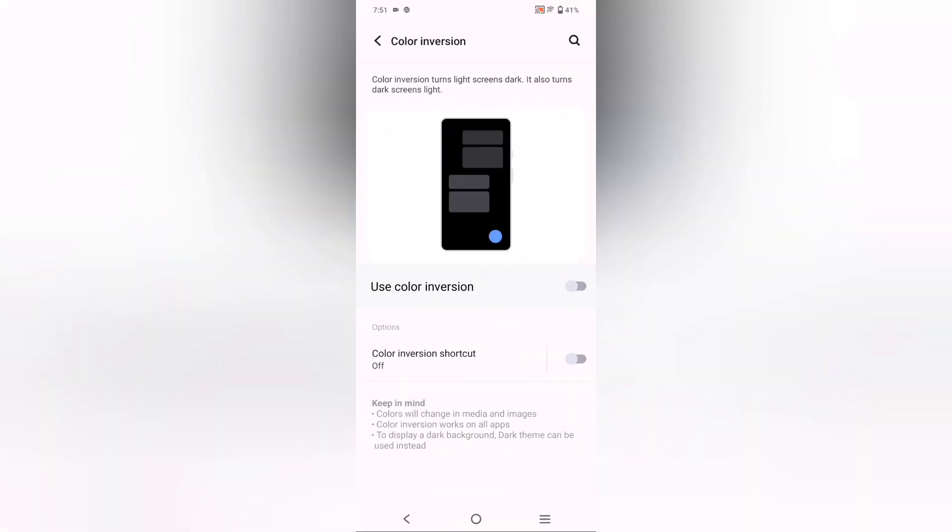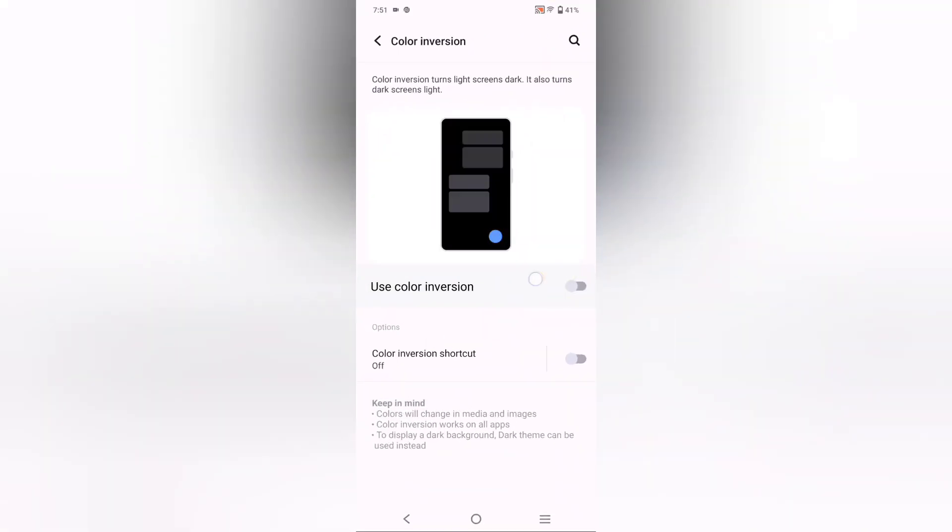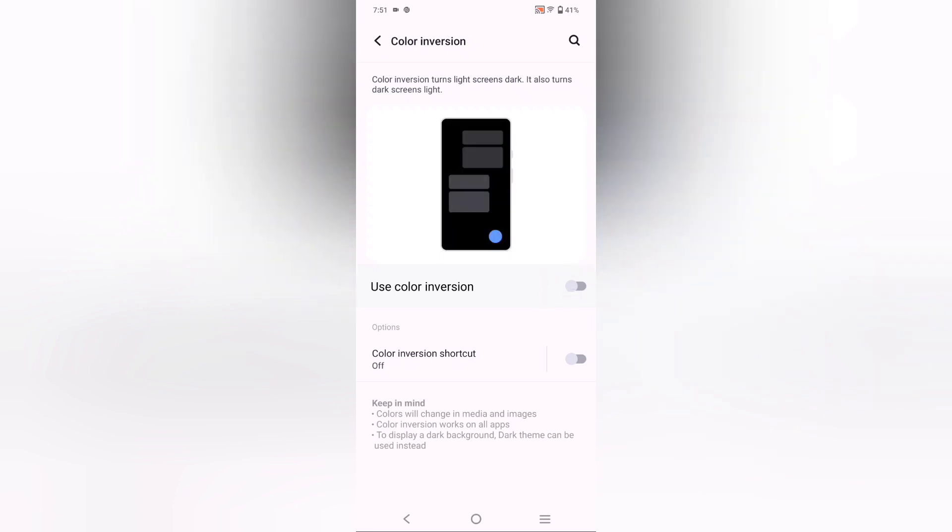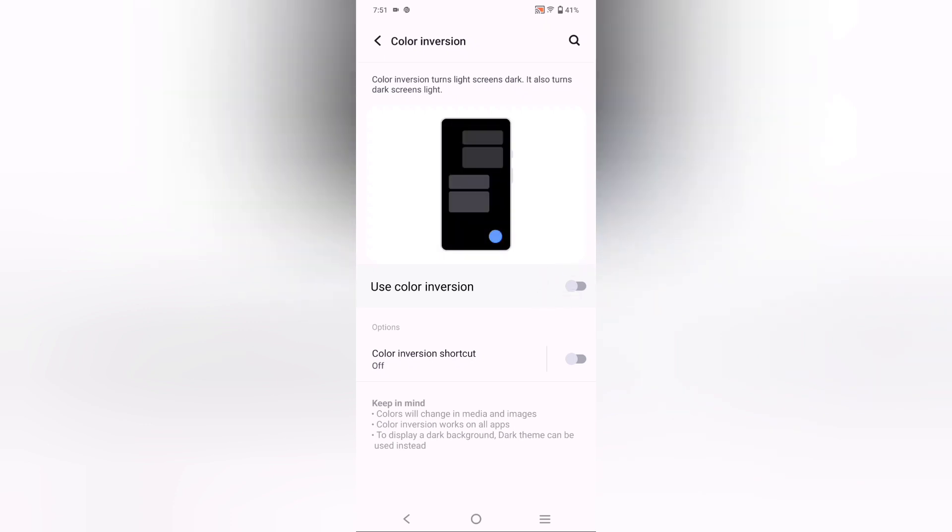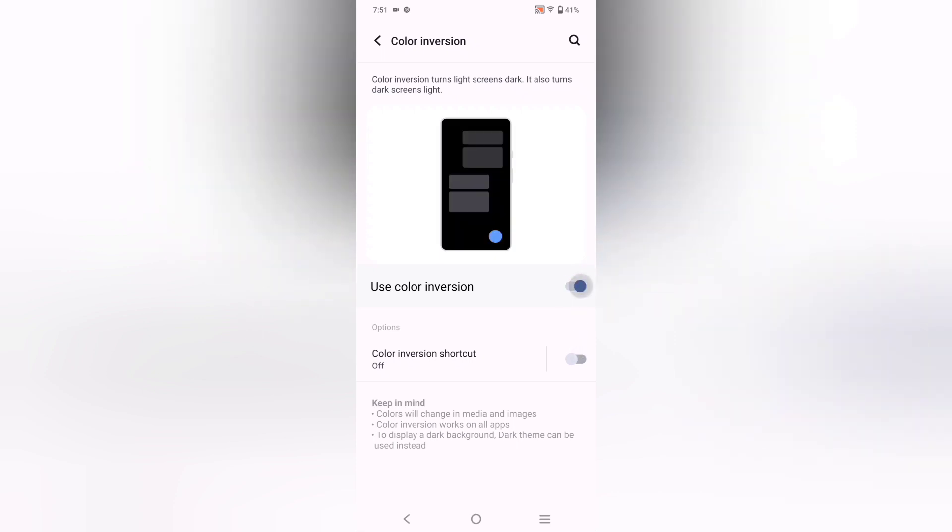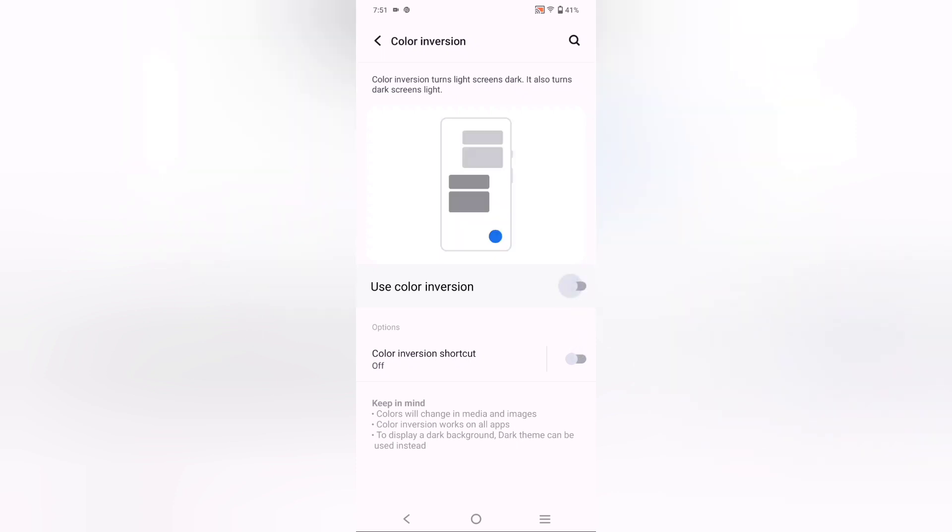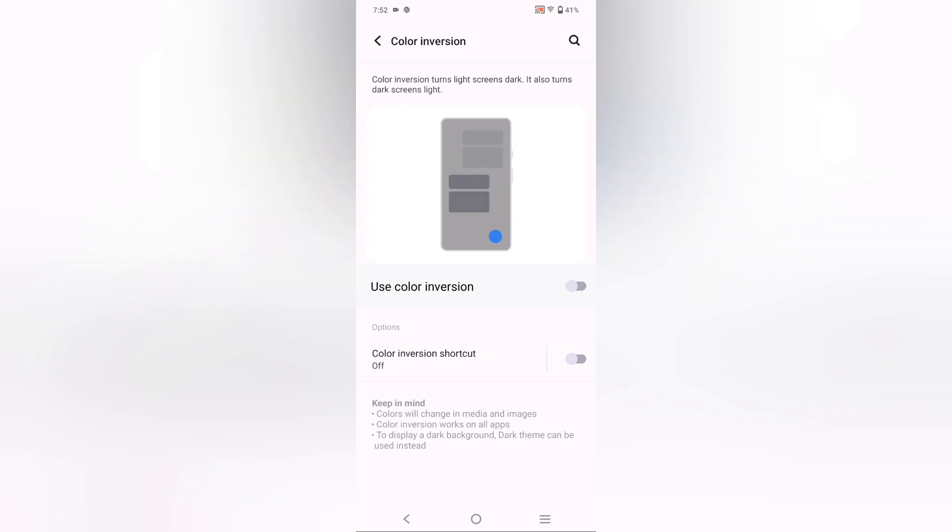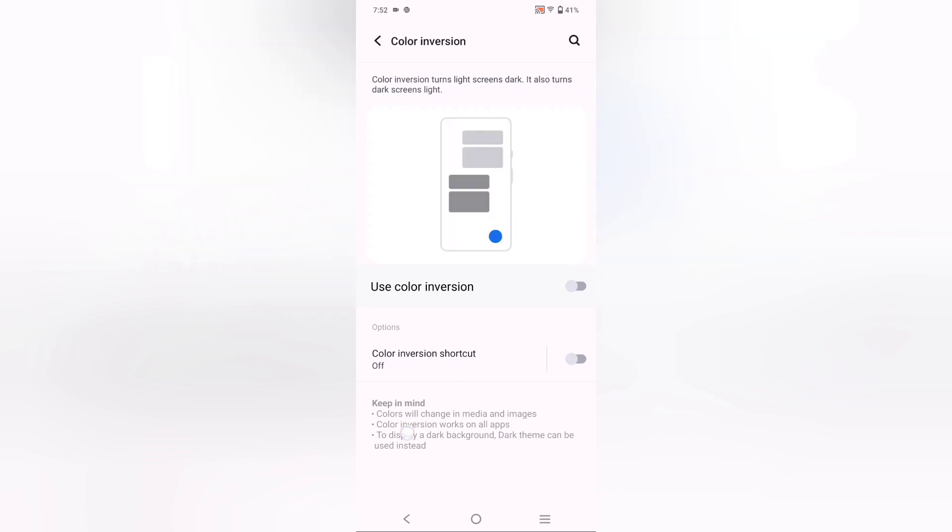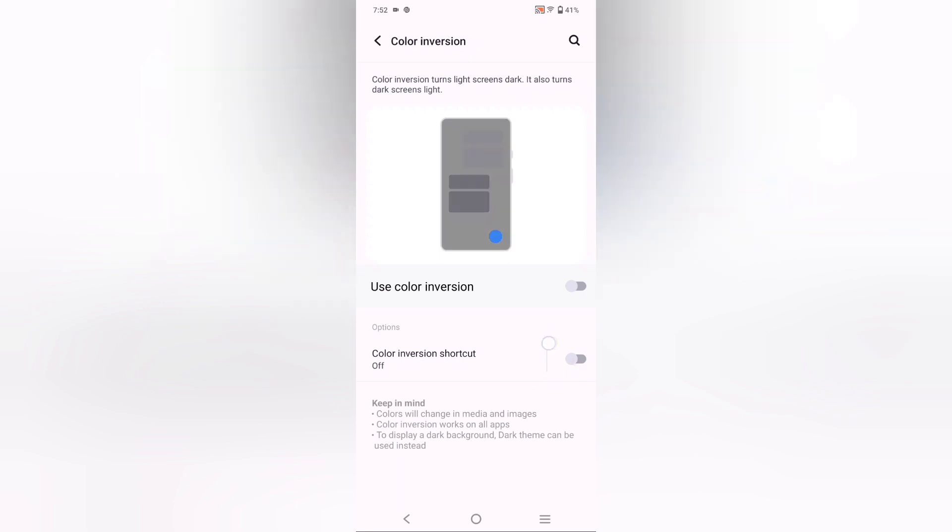See, everything is good right now. You can do this easily by just turning on Use Color Inversion. If you like this color, you can activate this option and use it. If you don't want to use it, just turn it off.